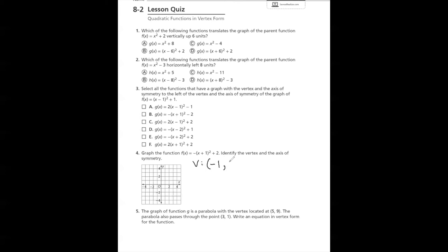Number 4 asks us to graph a function and identify the vertex and axis of symmetry. Looking at the equation, the vertex is the opposite of what's inside the parentheses and exactly what's outside, giving us (negative 1, positive 2). The axis of symmetry is x equals negative 1 — an imaginary vertical line through the vertex that cuts the parabola in half, so whatever appears on the right side is mirrored on the left. Also, because there's a negative out front, the parabola opens downward.